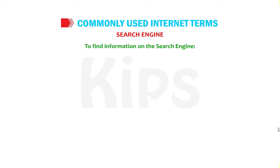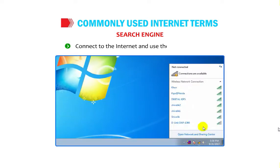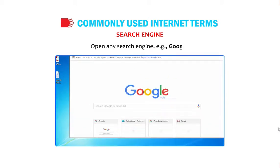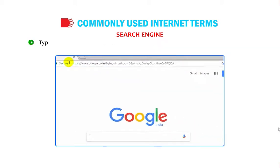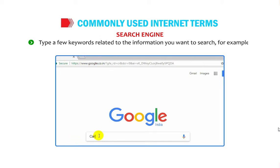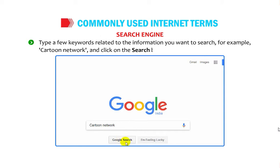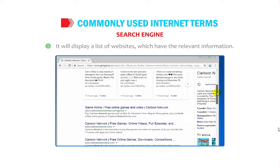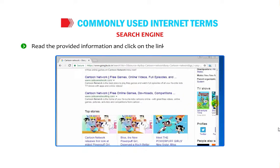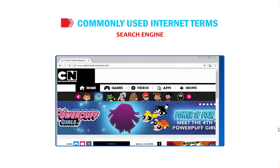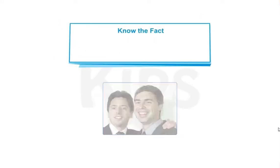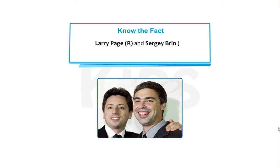To find information using a search engine: connect to the internet, open a browser, and go to a search engine like Google. Type a few keywords related to what you want — for example, 'cartoon network' — and click the search button. It will display a list of relevant websites. Click on the most appropriate link and the home page of that website will open. Larry Page and Sergey Brin are the founders of Google.